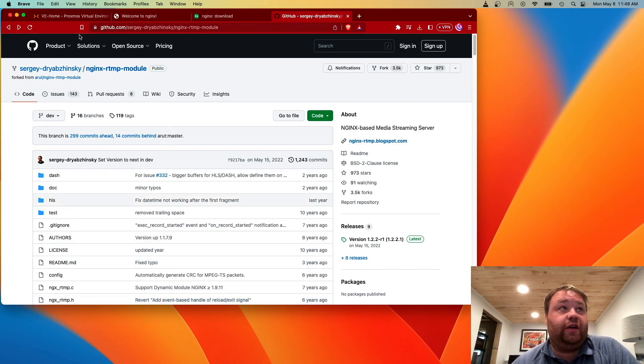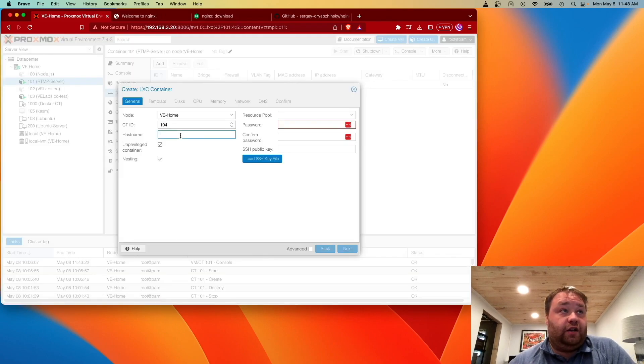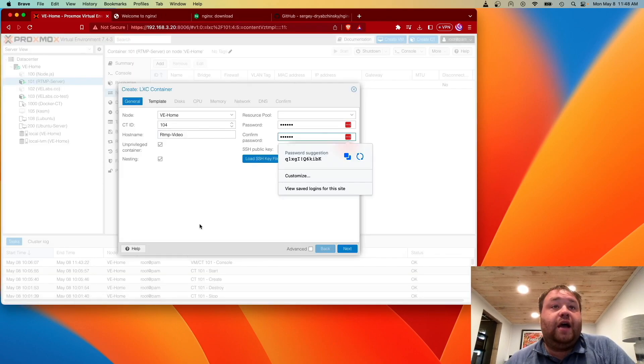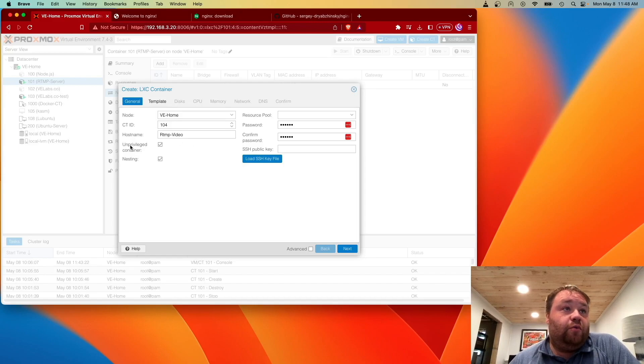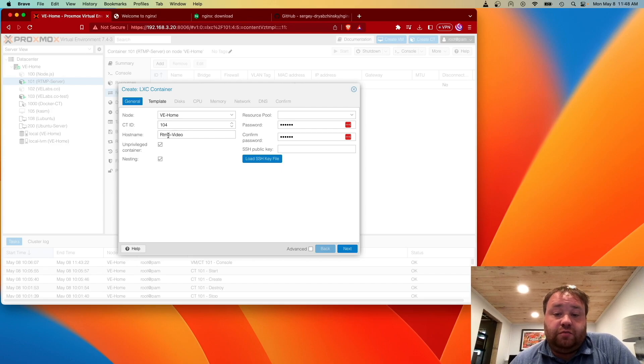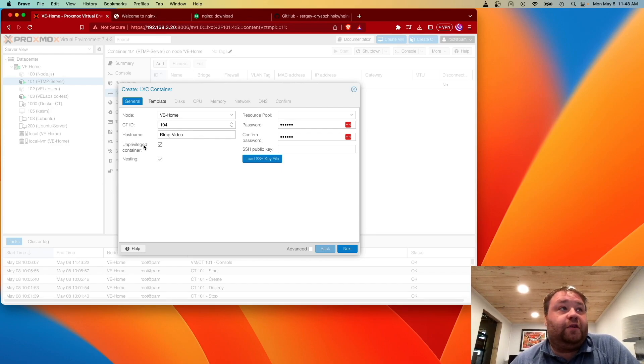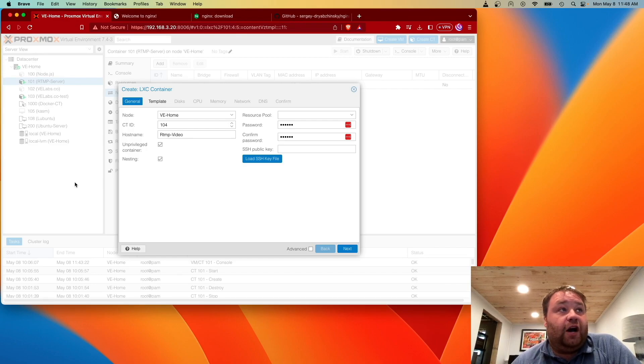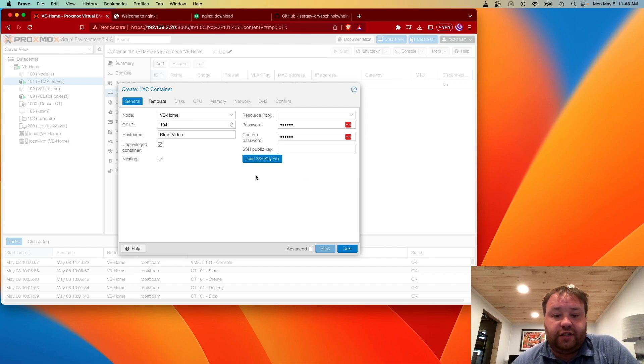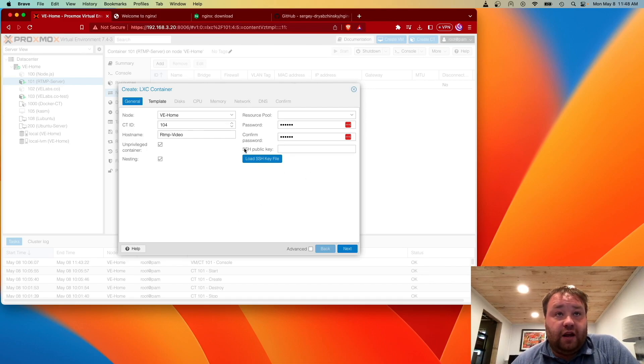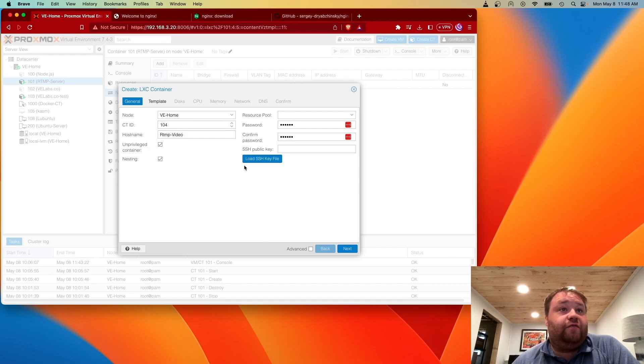The first thing we're going to need to do is head to our Proxmox web interface and create a container. If you haven't created a container before, what I just did there was enter a name, the host name, which is basically the host name for the server, but it's also the name that will distinguish the container in the web interface, and a password and confirm the password. We're not using SSH keys today.